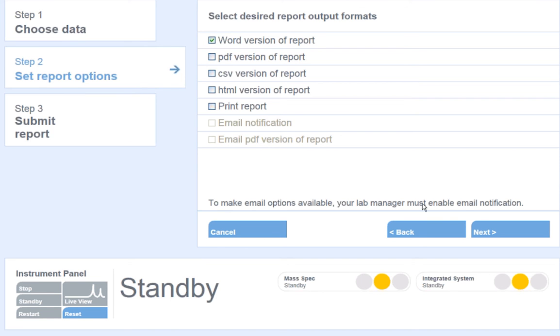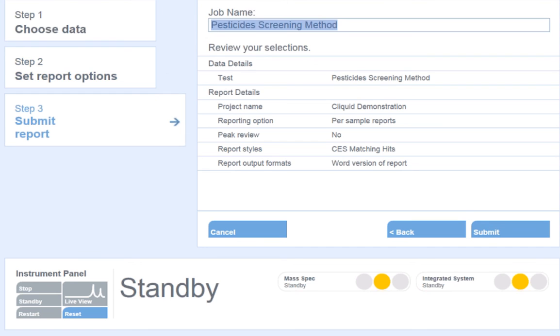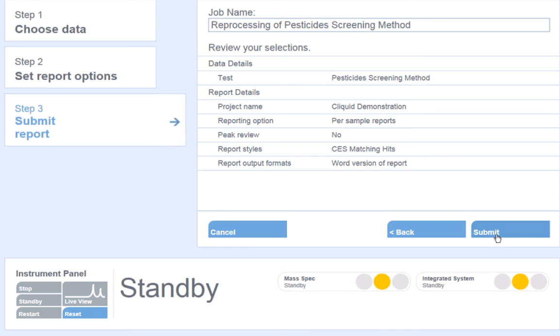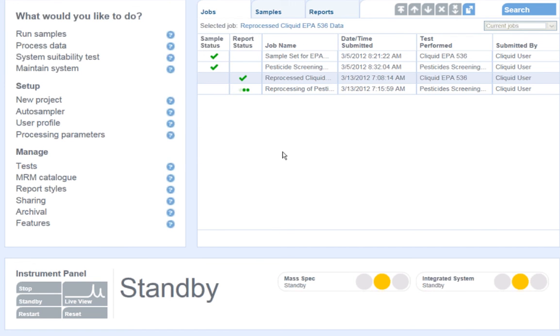Select the format for the report output. This can be Word, PDF, or email notification. Lastly, I will input a name for this job. Here, I will call this job Reprocessing of Pesticide Screening Method and hit Submit.